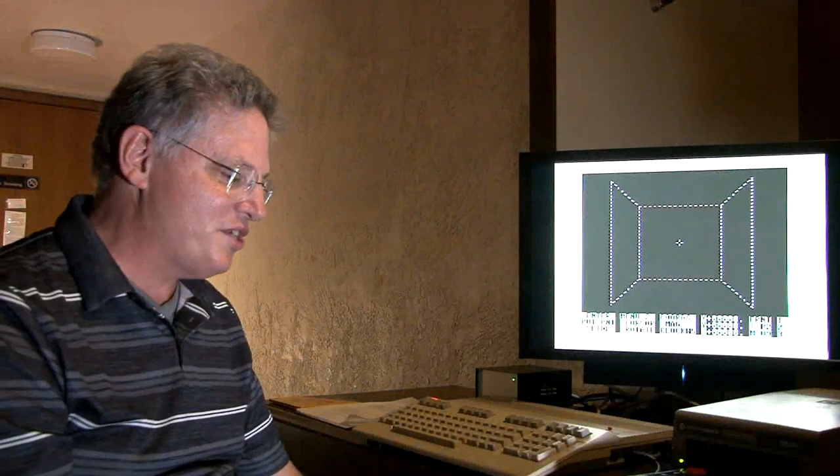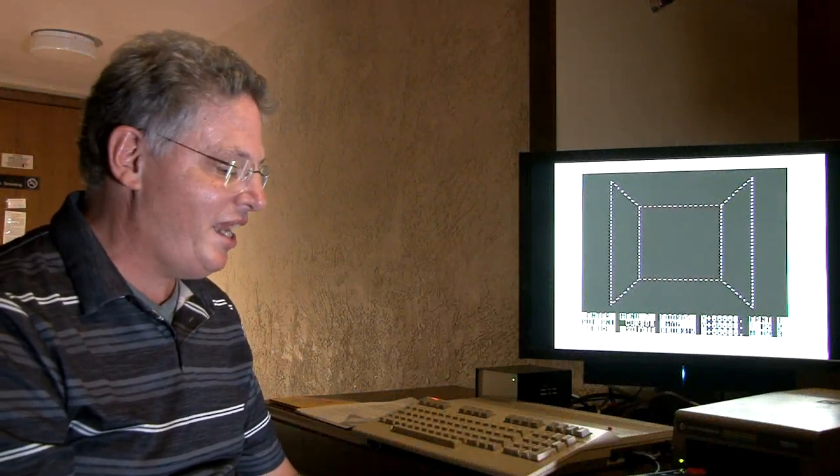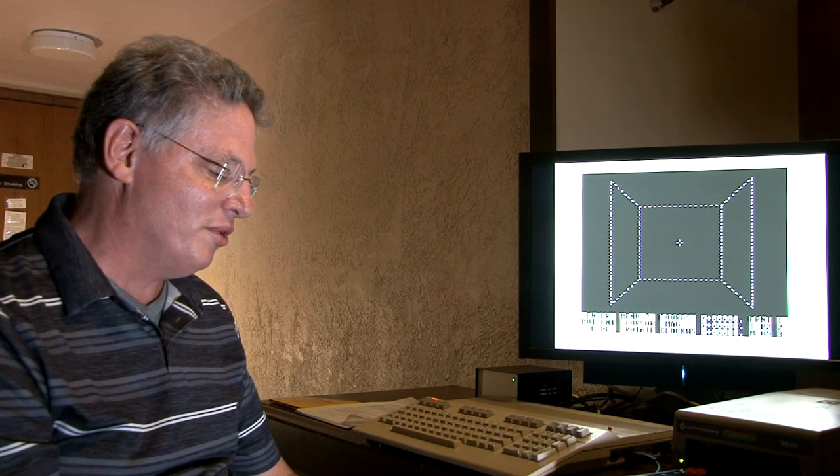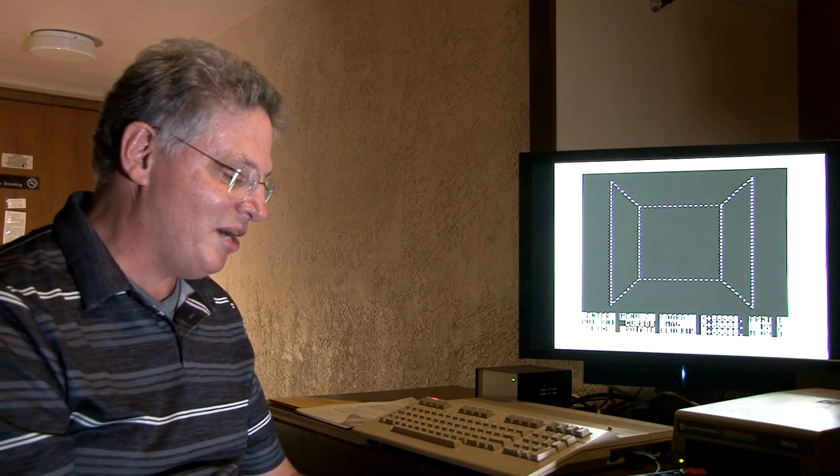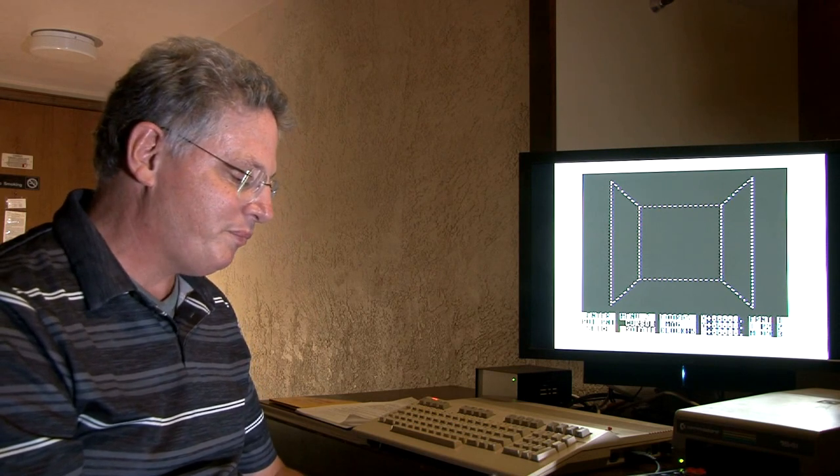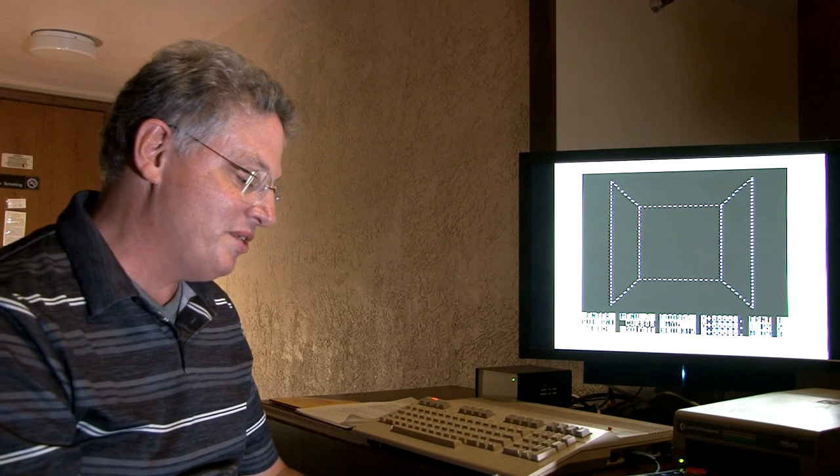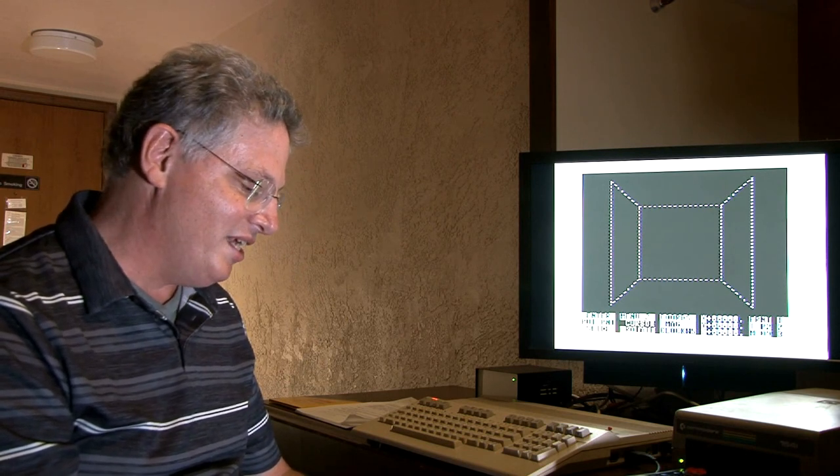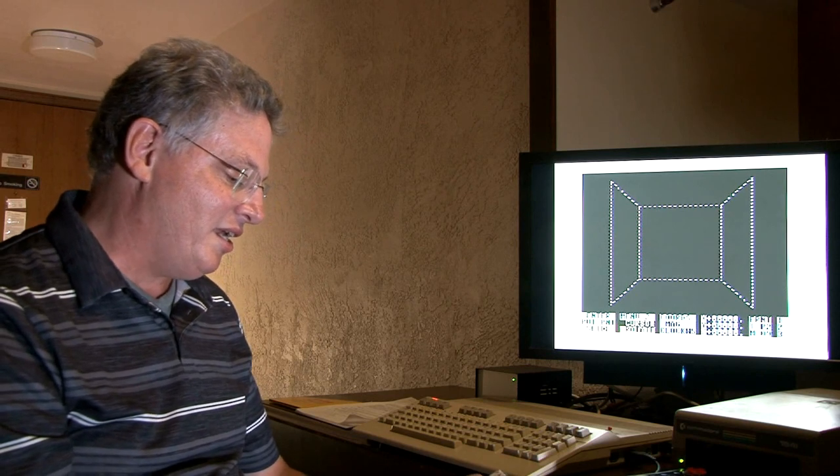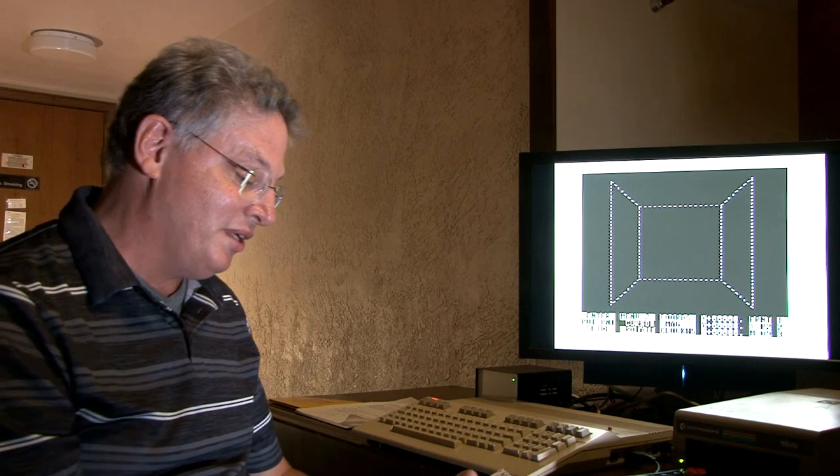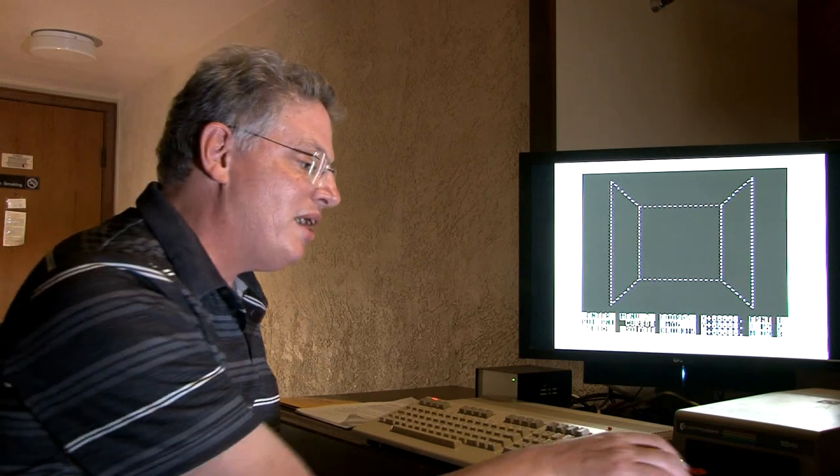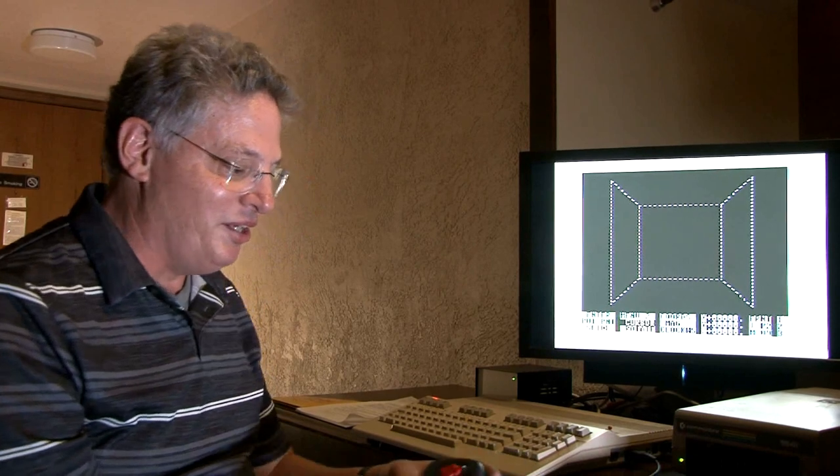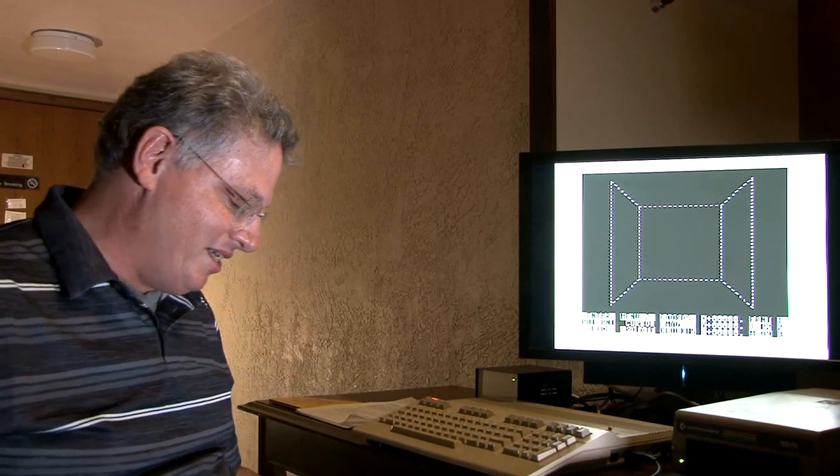Hello from the Fresno Commodore Users Group. Tonight we'll be looking at CAD-M, which is a computer-assisted design program for the Commodore 64 and Commodore 128 in 64 mode by Mike Milroy. It was included in Loadstar Disc Magazine's issue number 64 and 150. The later version had more features, however, a more detailed manual was included in issue number 64. It's controlled by a joystick or joypad in port number two, and that's how I'll be using it tonight.